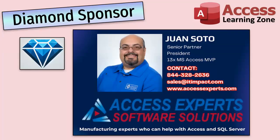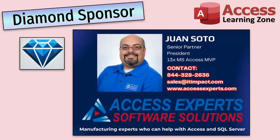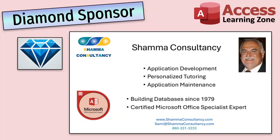A special thank you and shout out to our diamond sponsors. First, we have Juan Soto with Access Experts Software Solutions, manufacturing experts specializing in access and SQL server. Juan is a 13 time Microsoft Access MVP. You can check them out at accessexperts.com. Another shout out to Sammy Shama from Shama Consultancy. Sammy is a certified Microsoft Office specialist and he not only offers access application development, but he also provides one-on-one tutoring services. So if you need someone to hold your hand and help you with your access project, Sammy is your guide.